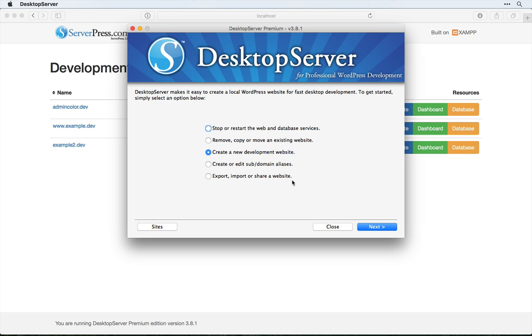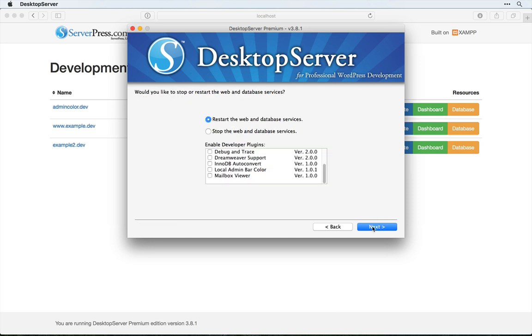Let's take a look at how to set it up. Since the bypass login plugin comes installed with Desktop Server, all we have to do to activate it is simply select stop or restart the web and database services.